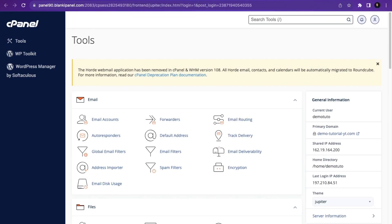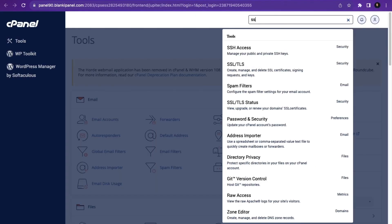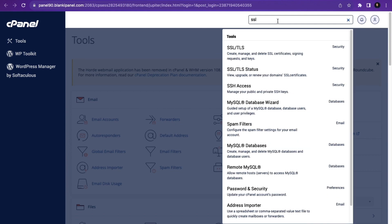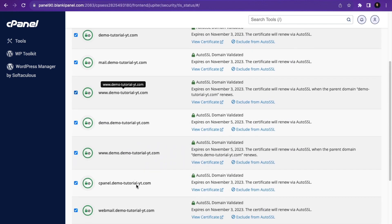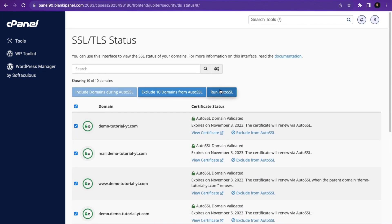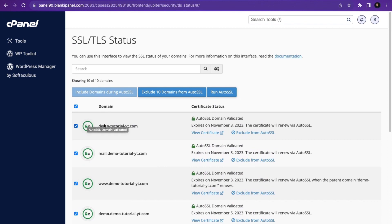After purchasing the domain and hosting, the first thing you need to do in cPanel is install an SSL certificate. Search for SSL Status, click on it, select all domains including domain aliases, and click Run AutoSSL. If SSL is not installed the domain will show a red indicator; if installed, it will show green.